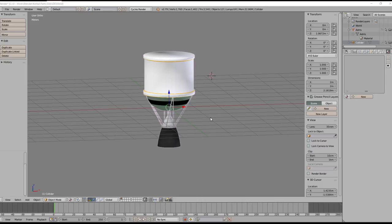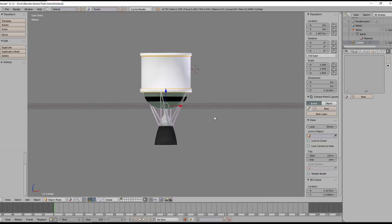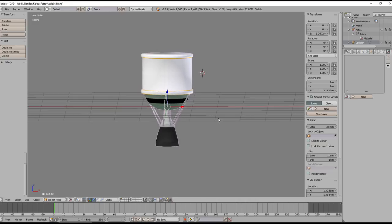Hello everyone and welcome back to how to make custom rockets in Kerbal Space Program. In this episode we're going to talk about how to import your own model into Kerbal Space Program from the 3D modeling program of your choice. In this case we are in Blender.